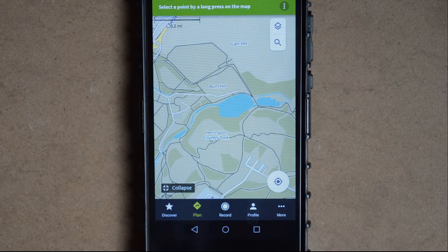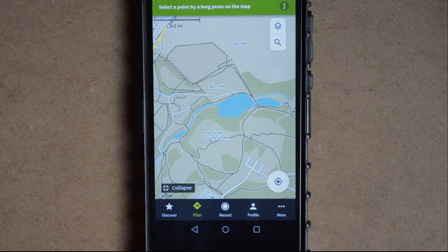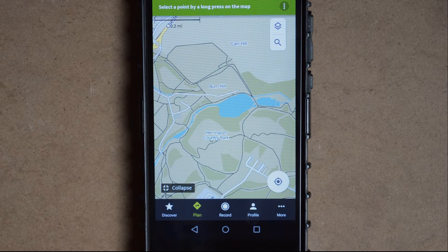Welcome back. This is part two of the Komoot mobile navigation app tutorials. In this video I'm going to quickly run through a brief explanation of how to plan a route in the app.